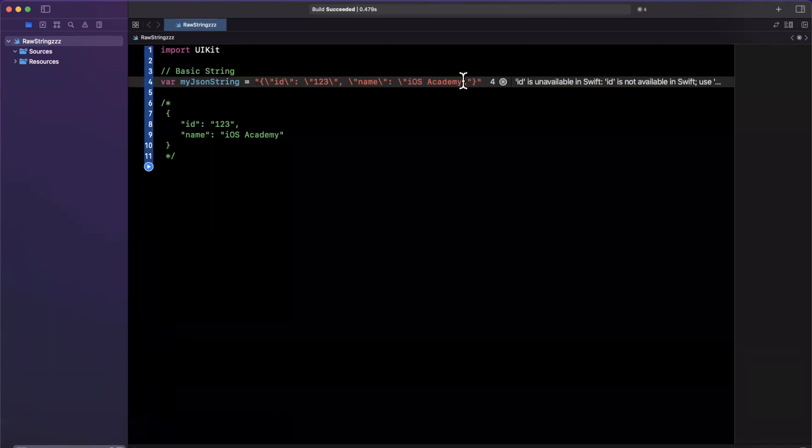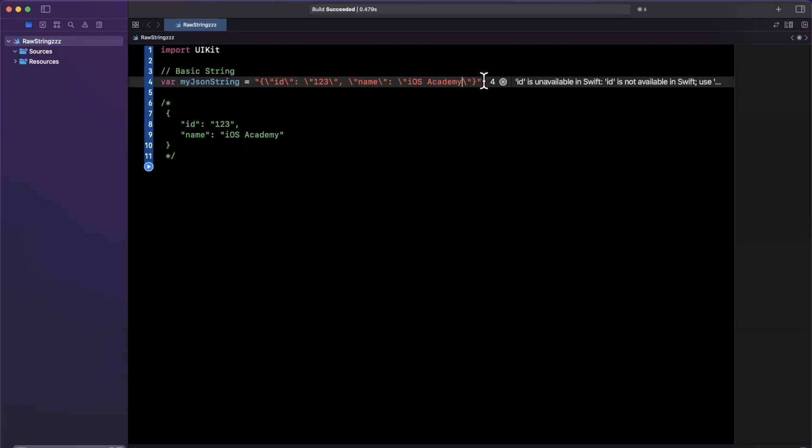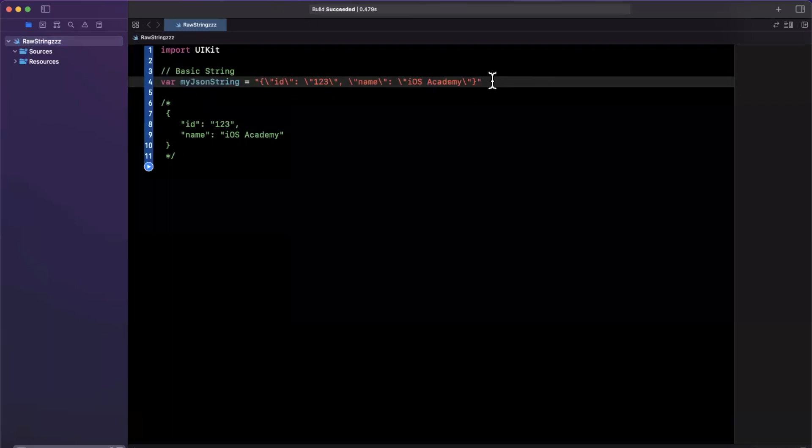But this is no way only applicable to JSON representations in string format. You can use it for anything where you need to escape characters. So cool. So we have this here now.